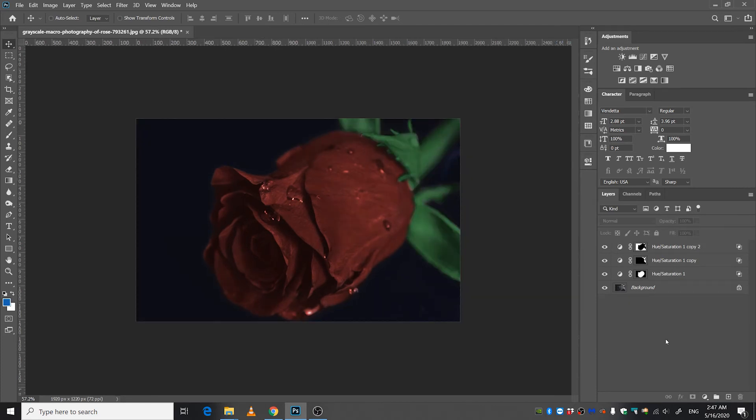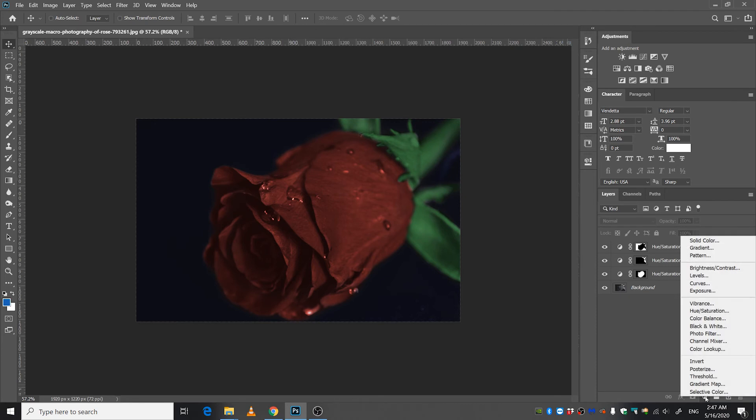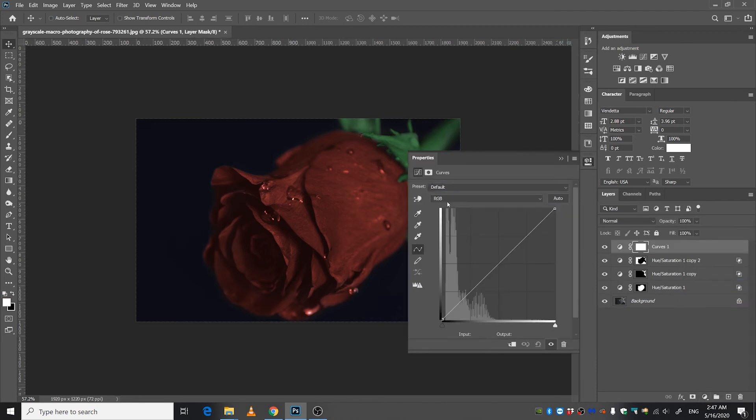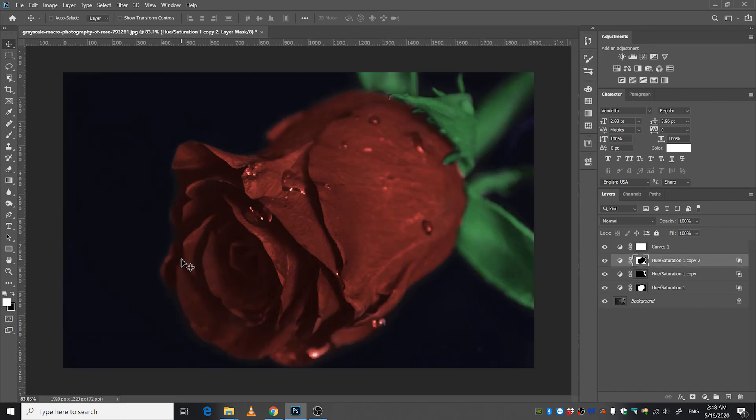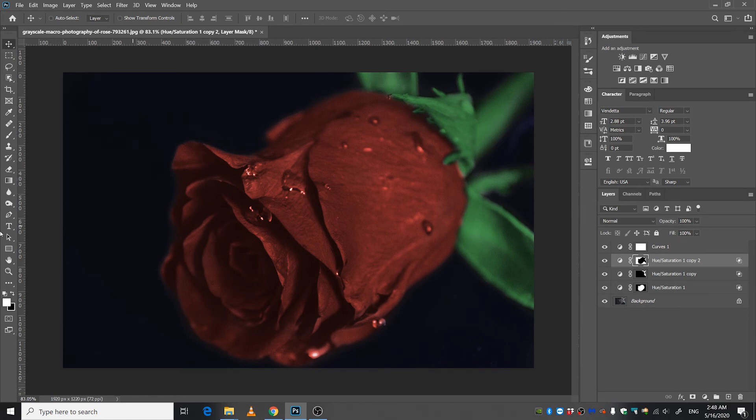One final thing, I'll just go down here and make a curves adjustment layer and increase the curve like that. If you want better results, go ahead and play around with these masks. Try to refine them as much as possible.